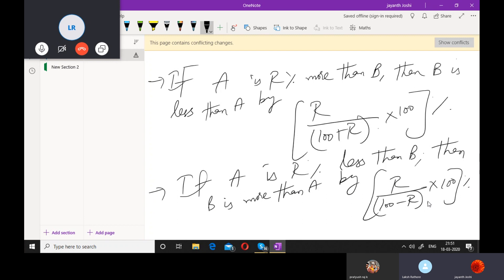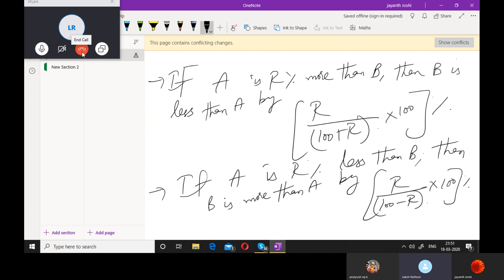Don't go for the derivation of this formula — just remember it, as it is of no use to learn derivations. Take five minutes to revise all the formulas, then I'll give you ten questions.